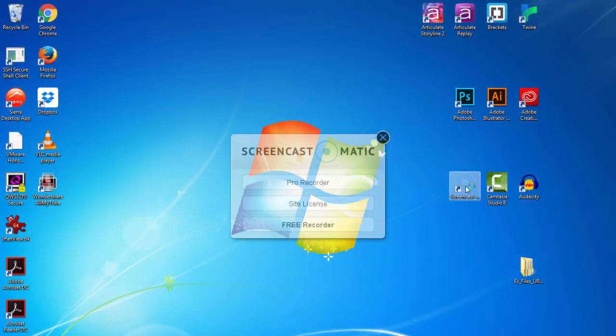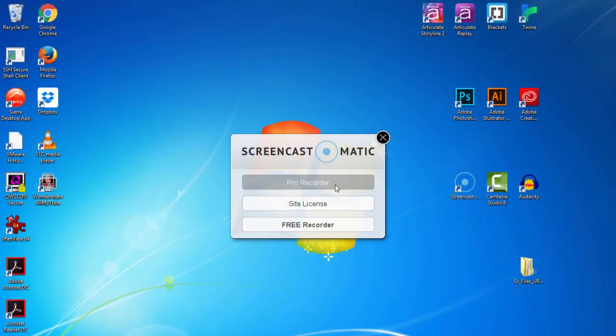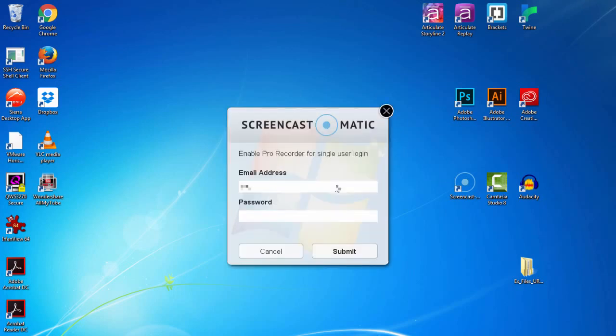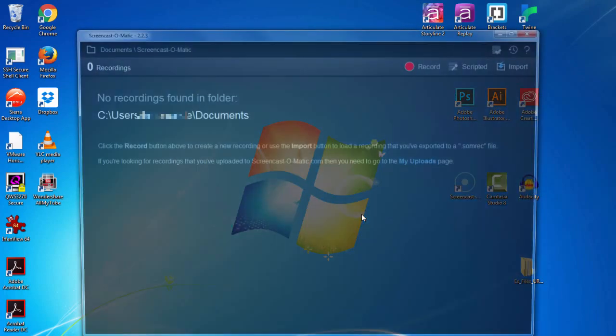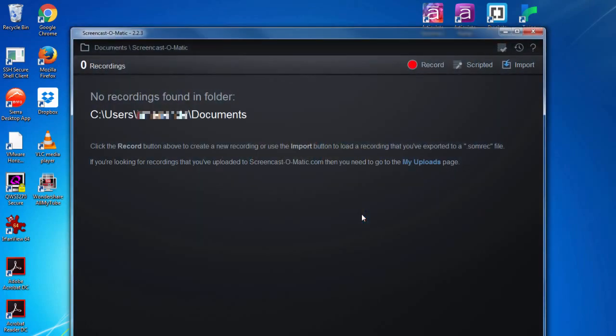When you run the app for the first time, you'll need to select Pro Recorder to access your paid features. Log in with your email address and the password you selected. Now we're ready to make our recording.